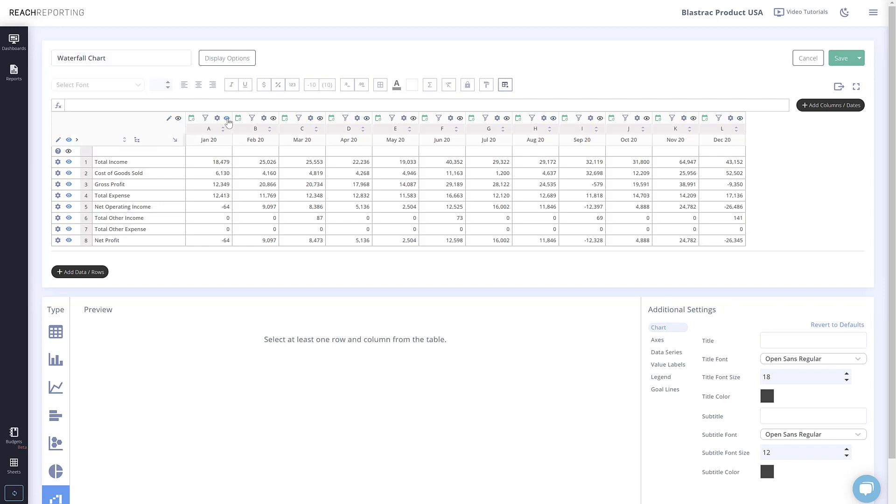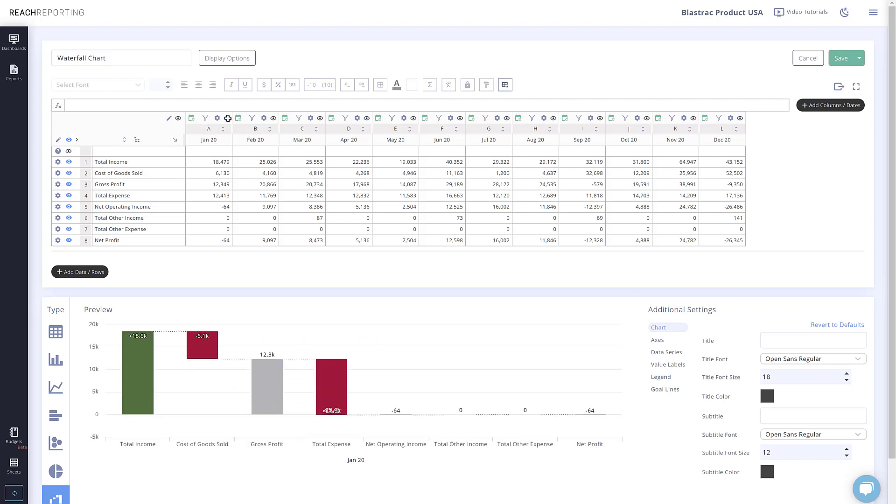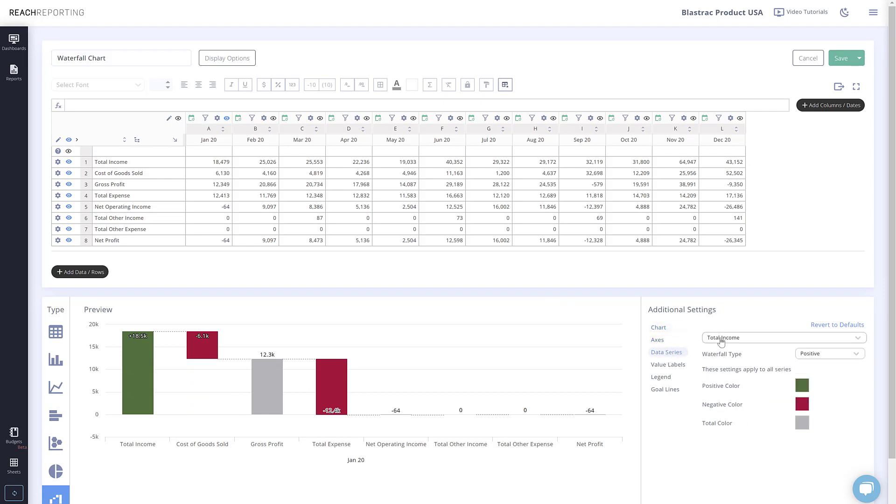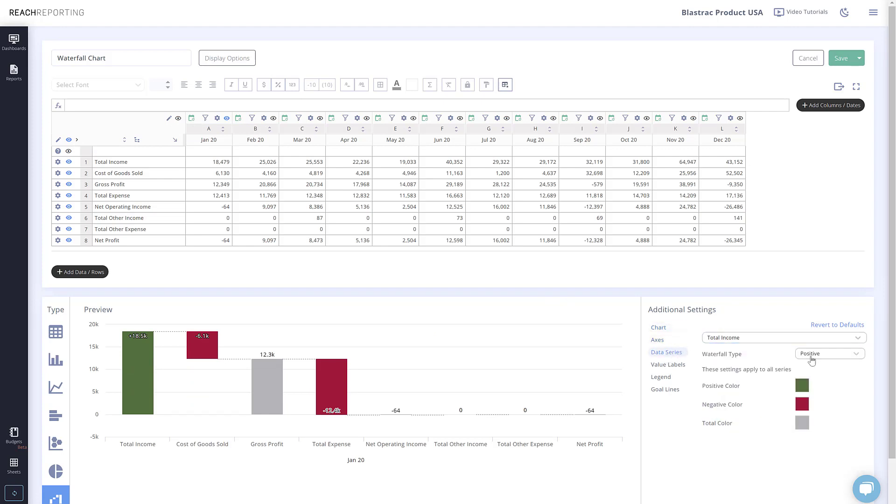You can choose the waterfall data of each row or column pulled in, and set them as either balance or total, as well as positive or negative.